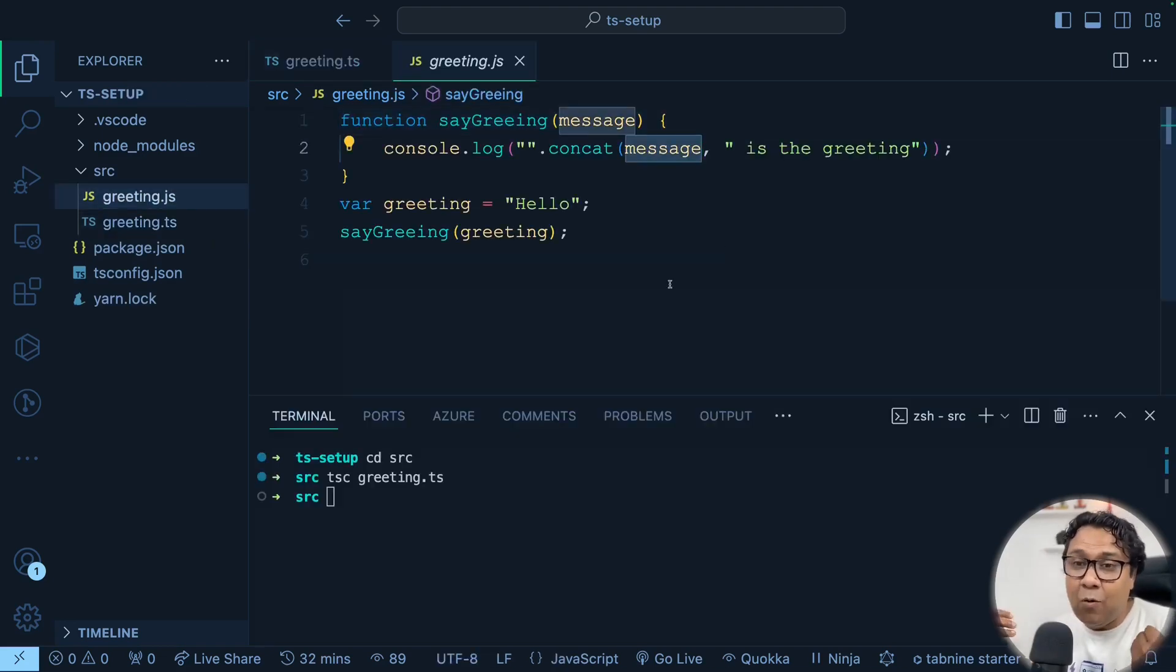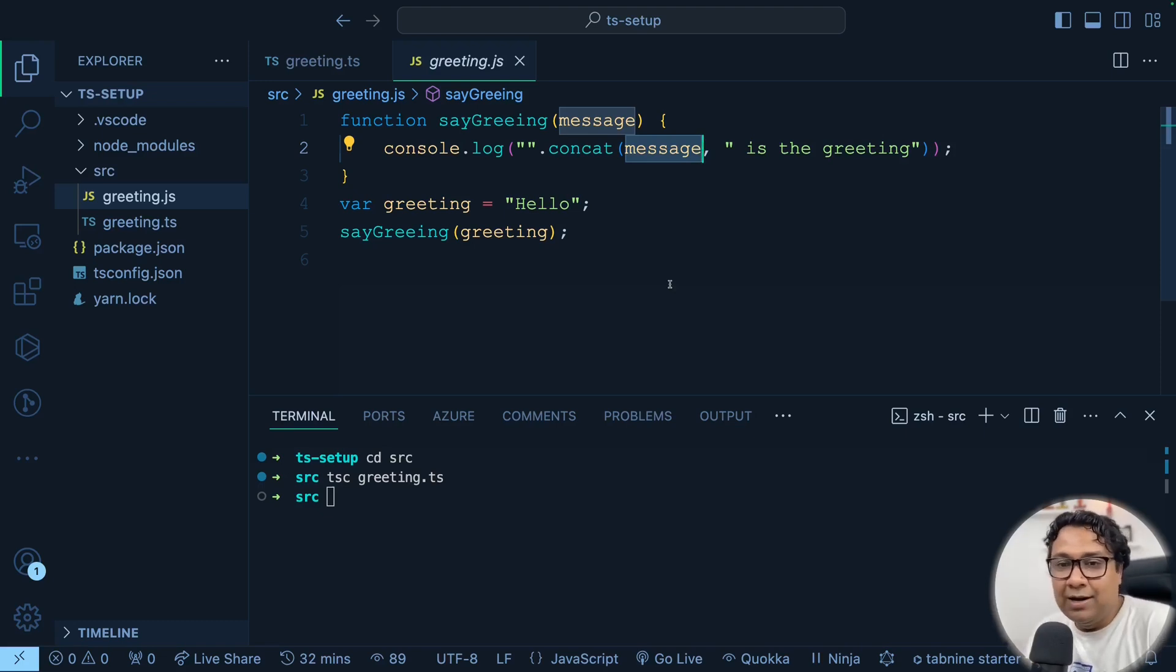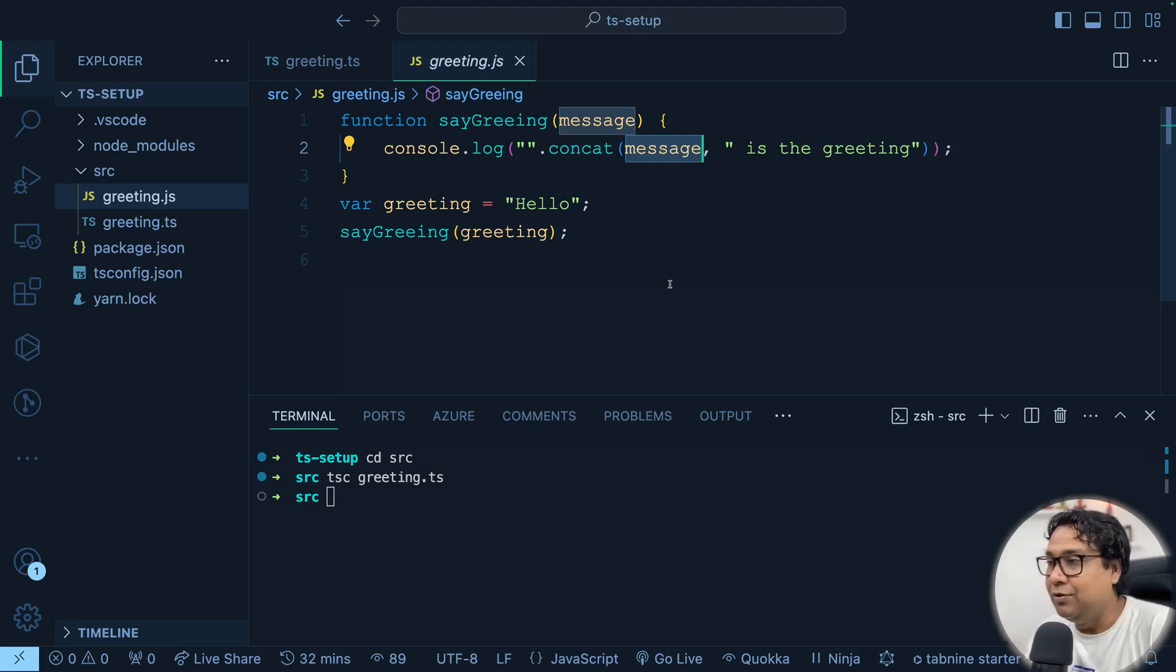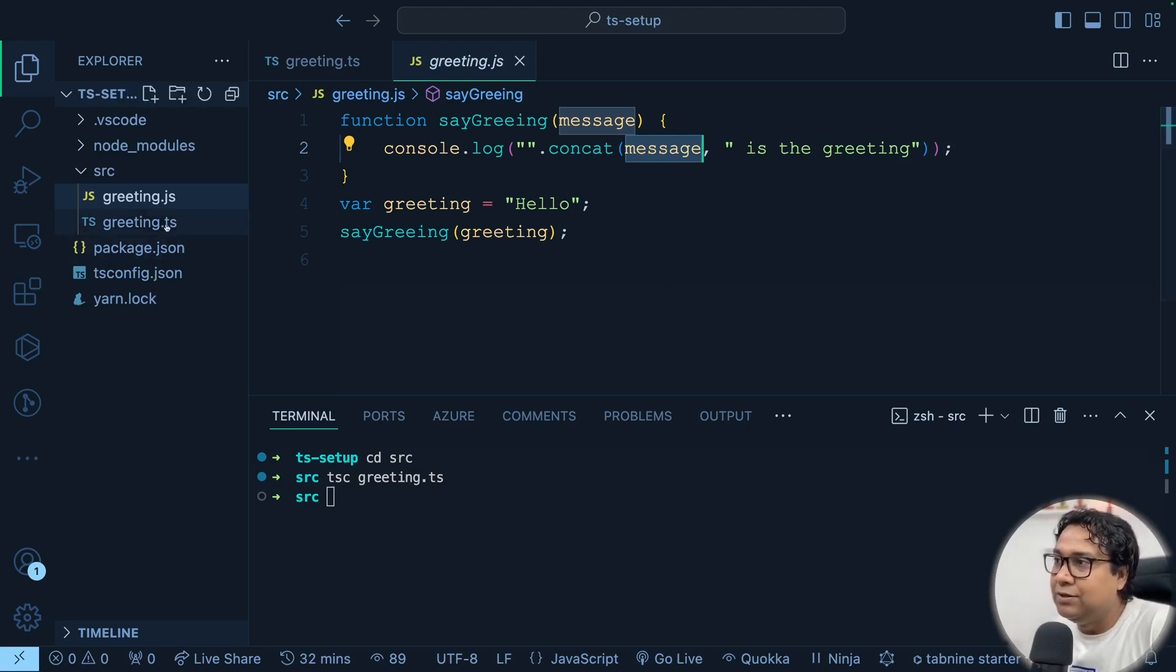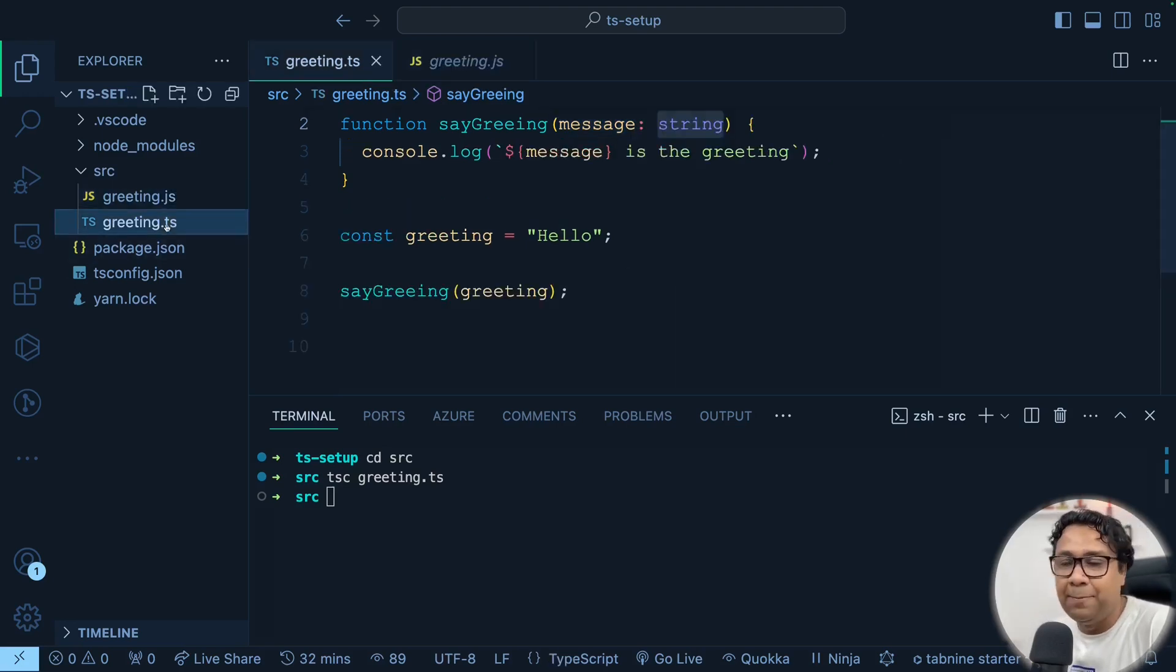Now this is an output JavaScript. You don't have to really understand this too much because this is just the output thing that you're going to run on your browser or in your application. Your focus is, of course, this TypeScript file.